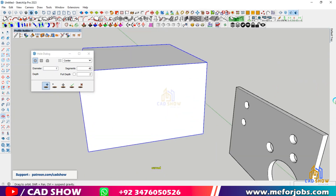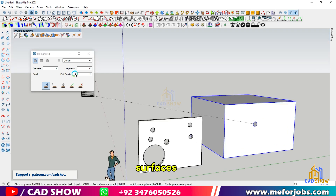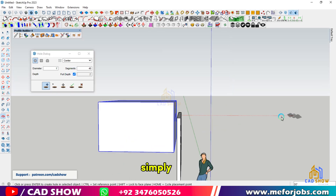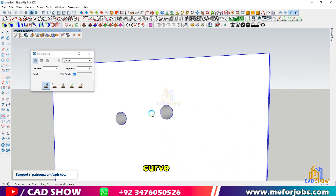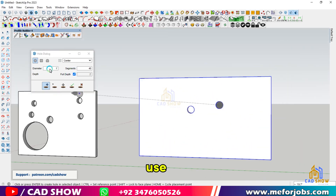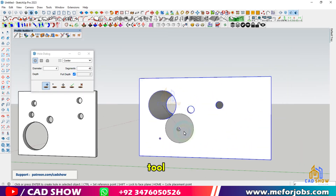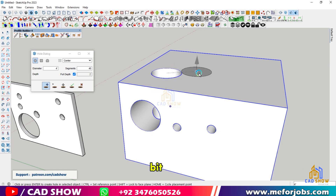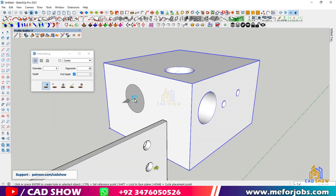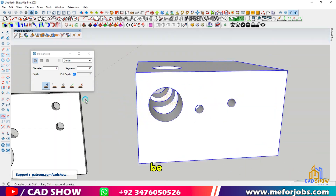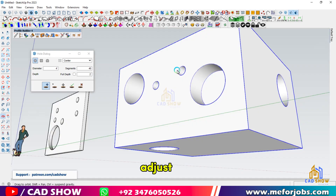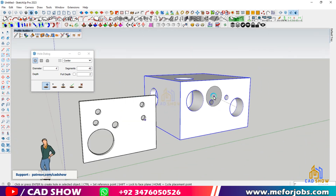You can also cut holes in curved surfaces. Simply draw your curve, group it, and use the hole tool. It can be a bit tricky to get it to sit flush, so be patient and adjust as needed.